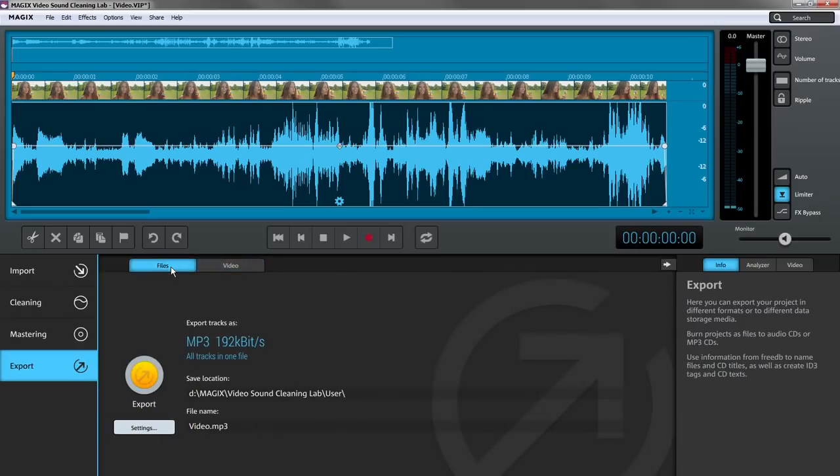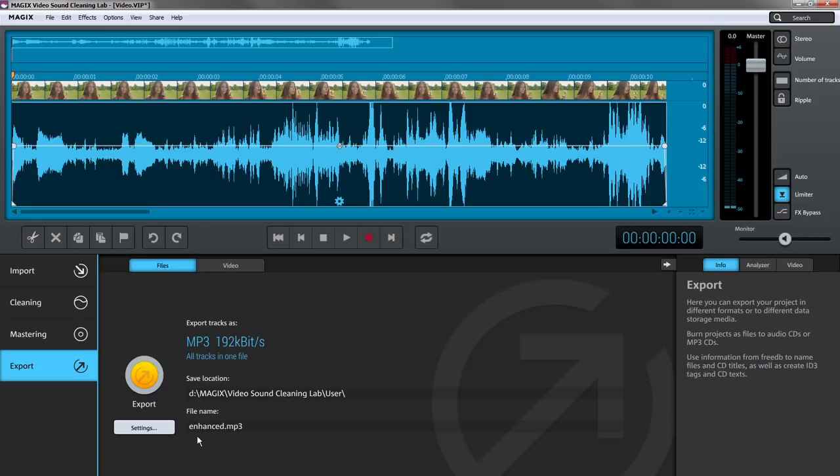Magix Video Sound Cleaning Lab features full support for all standard audio and video export formats. To export audio, simply open the corresponding Export dialog, name the file, and save it.